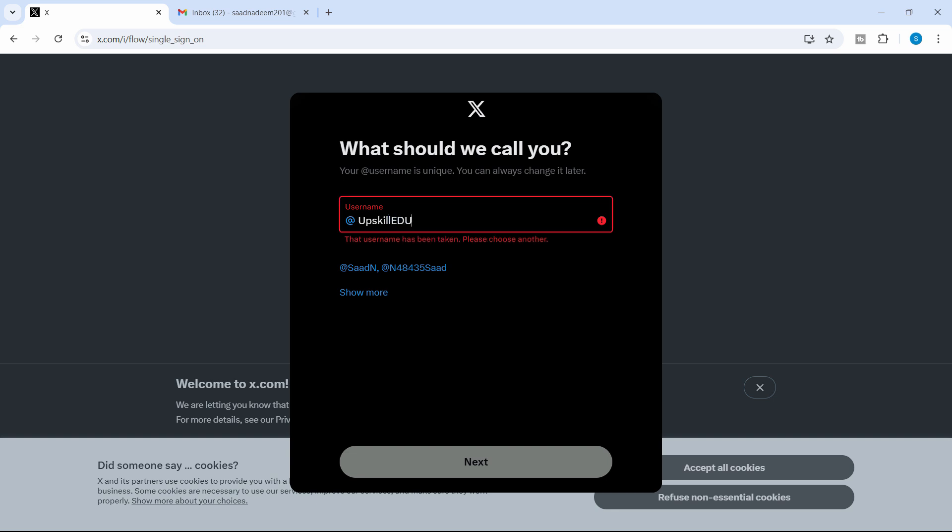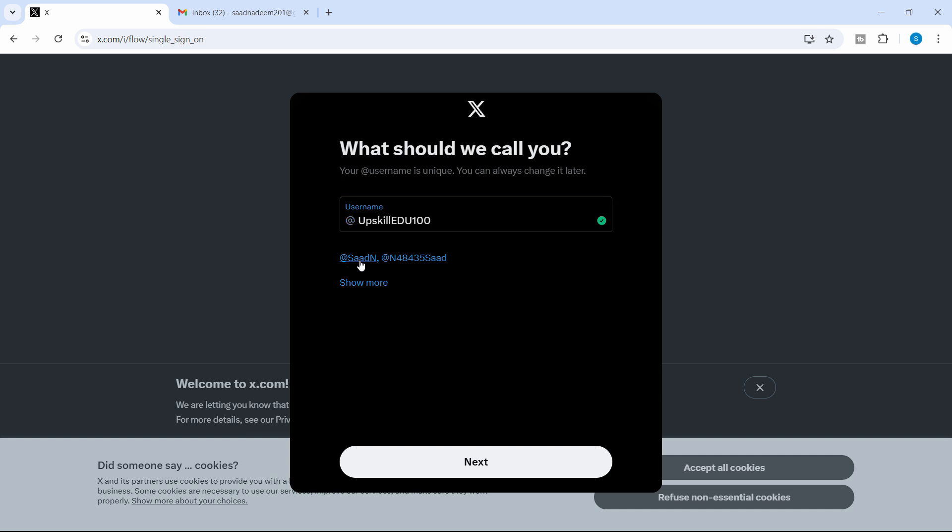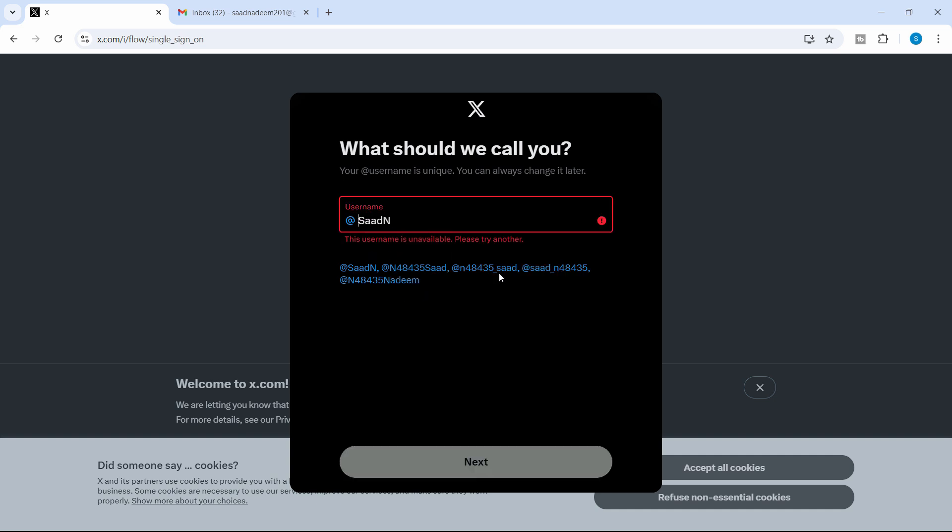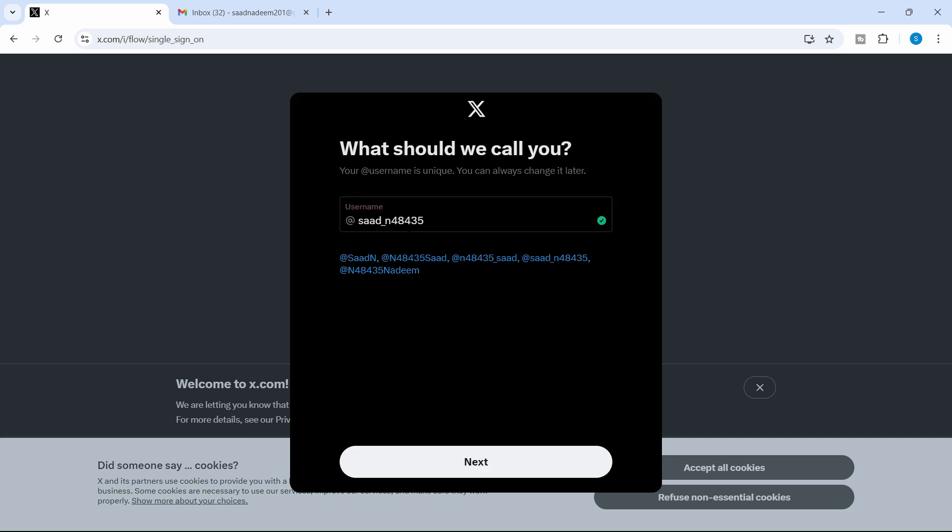So that's already taken. Upskill edu 100. So you can do a couple of tries and one of them might work for you. So you can click on here to show you more suggestions. So let's say that I want to continue with this one. Click next.